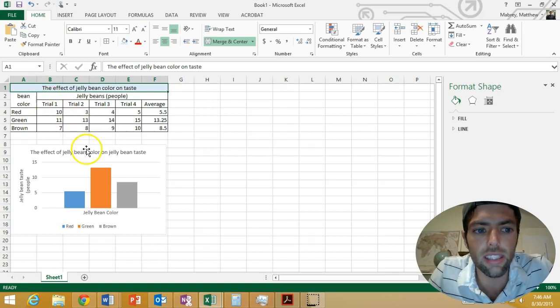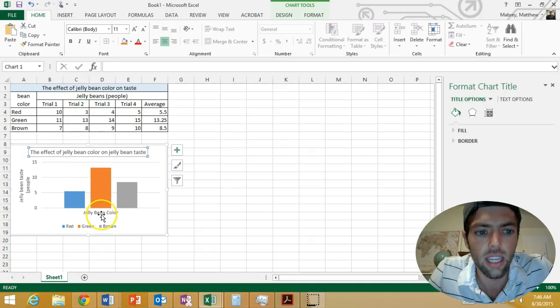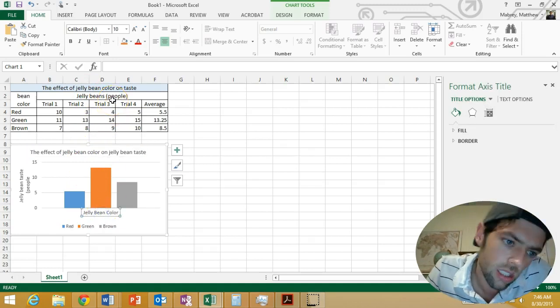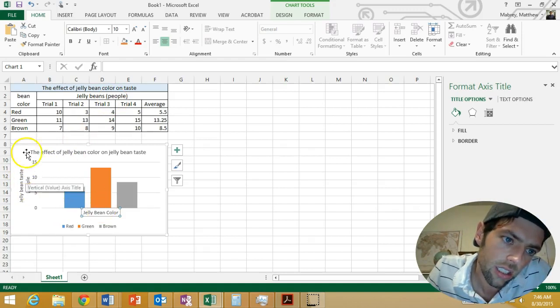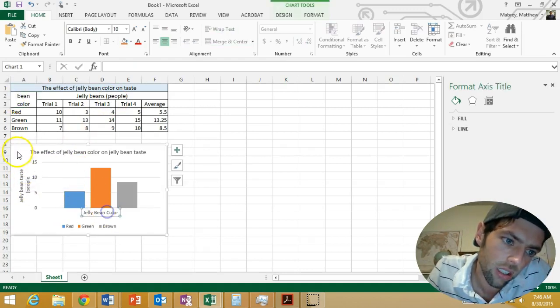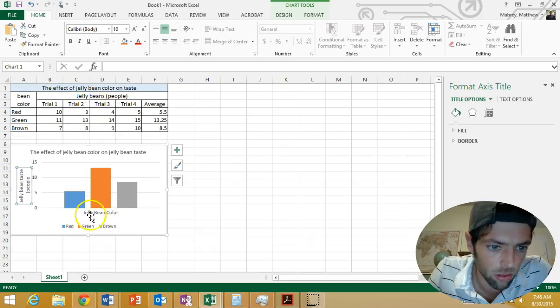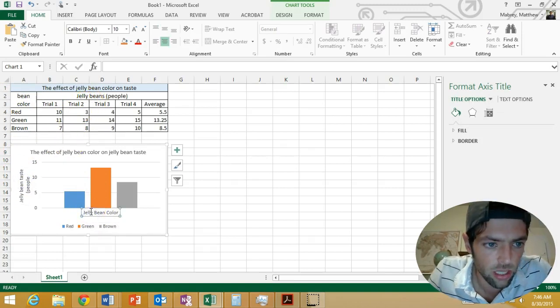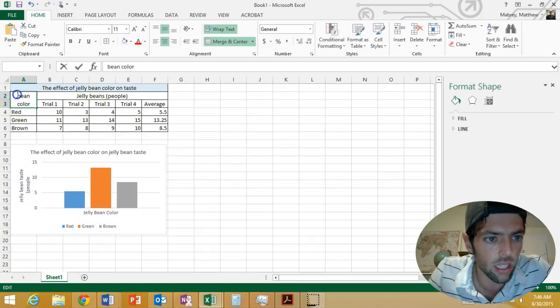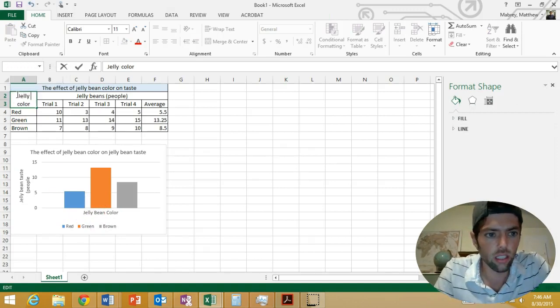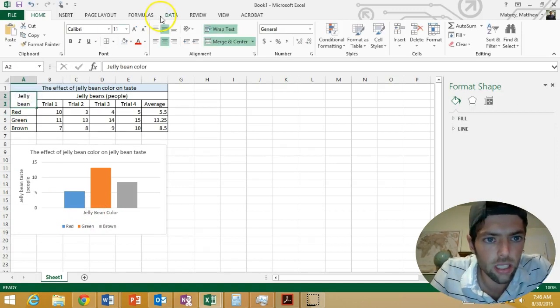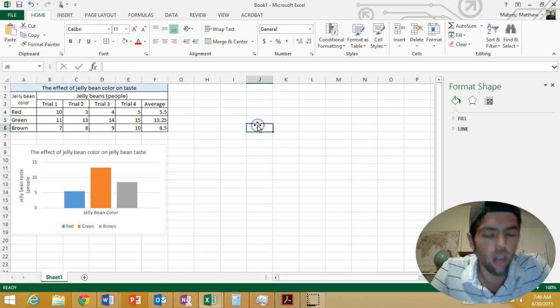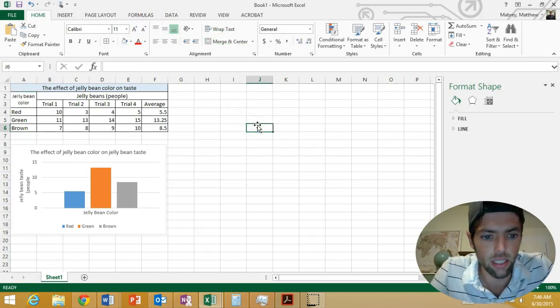That's something we didn't do earlier in the unit because I forgot to mention it, but this data table title should be the same as your graph's title. These are the same. This down here is the color - we have jelly bean color and jelly bean taste in people, which means this really should say jelly bean color, except it needs to be a little bit smaller. There we go. Okay, so now I'm ready to snip it.